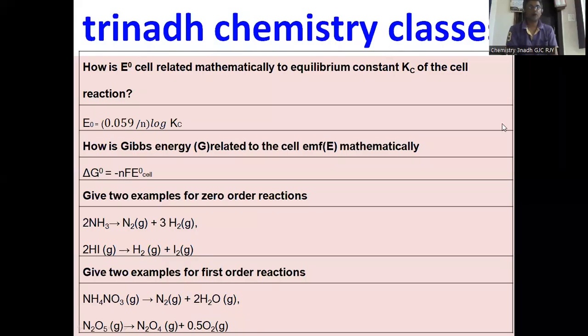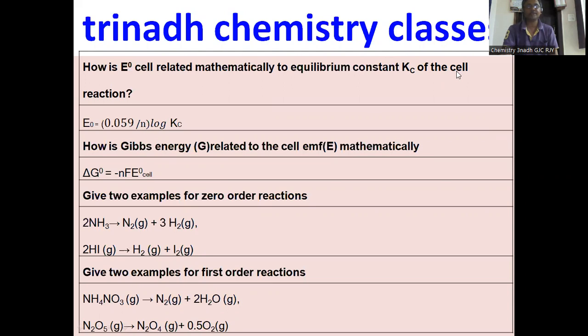First question: How is E0 of a cell — the standard cell potential — related mathematically to the equilibrium constant of the cell reaction?